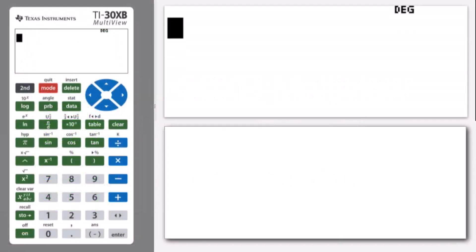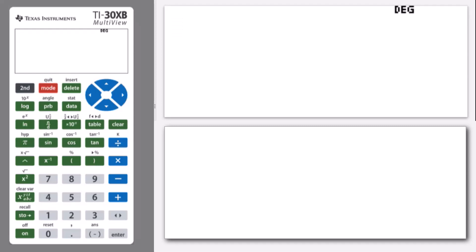Welcome to another lesson that is part of the TI-30XB student course. In this lesson, we will be revisiting the data editor and lists. We're going to look at using the data editor and lists function for calculating compound interest.